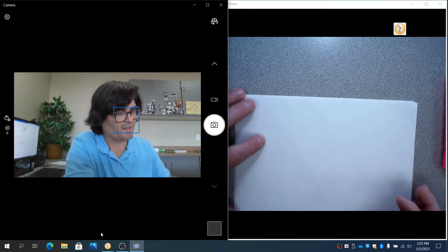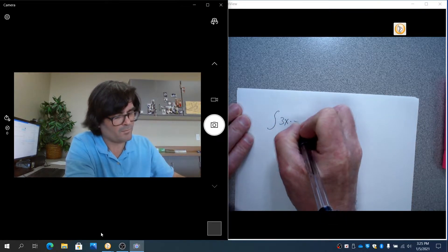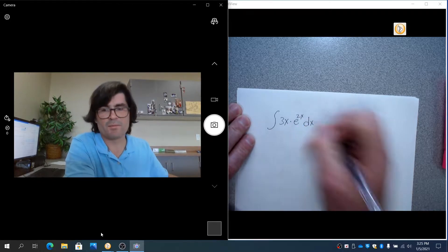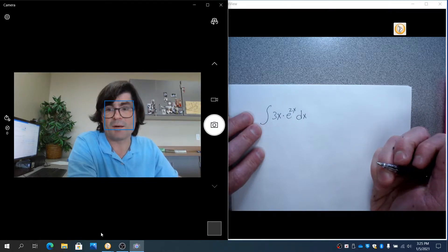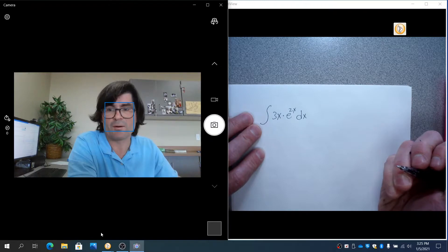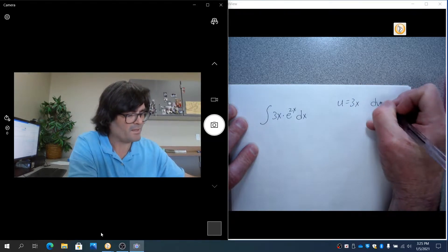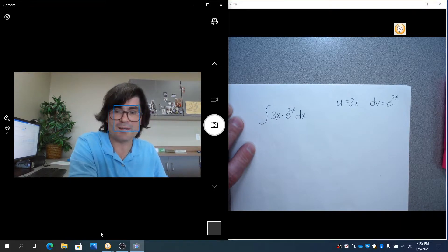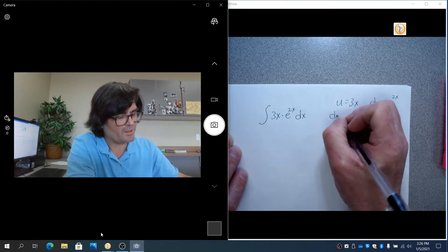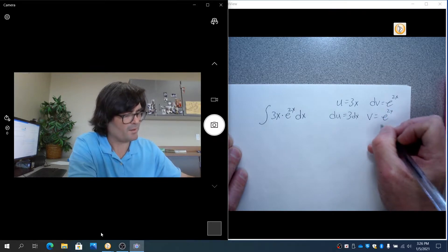Let's start with a simple example: the integral of 3x times e to the 2x. When choosing u and dv, you always want to make u something that differentiates with the power rule — something that will reduce in power. The dv should be the part that integrates in a circular fashion, returning the same type of function. So u is 3x, dv is e to the 2x dx, du is 3 dx, and v is e to the 2x over 2.